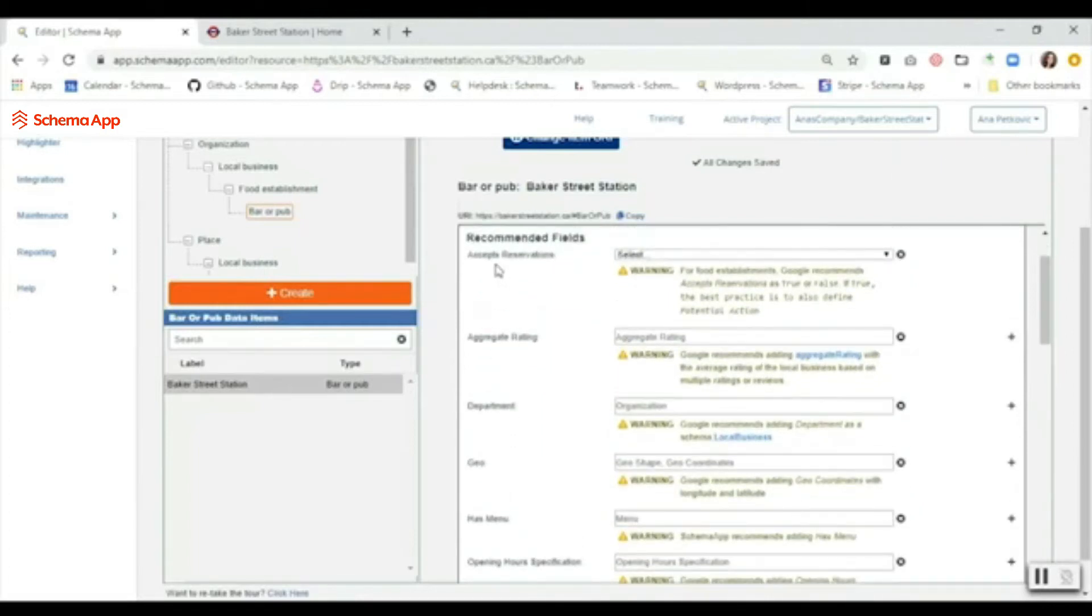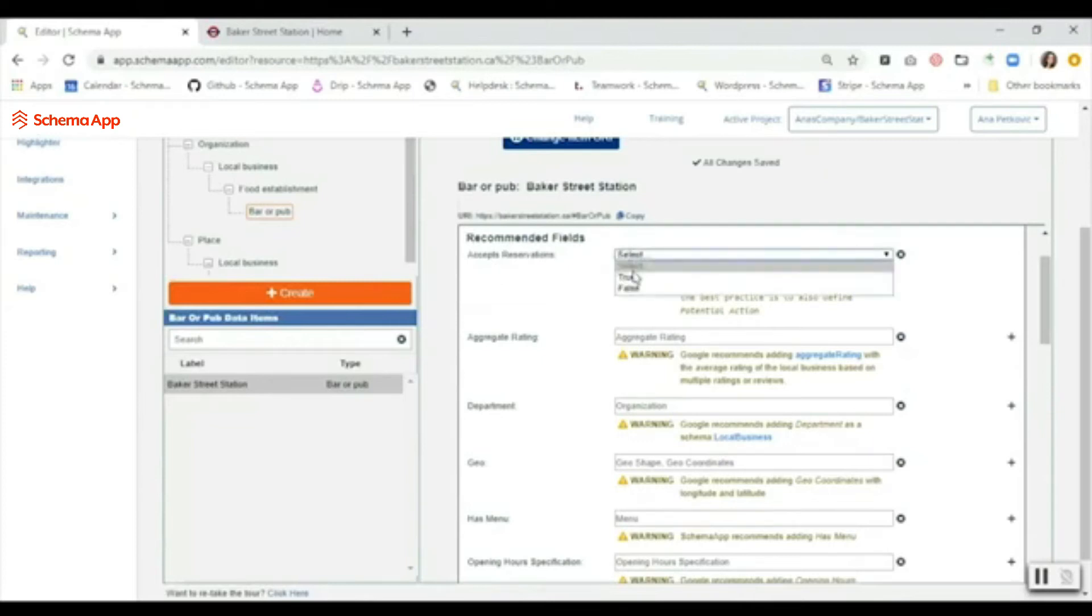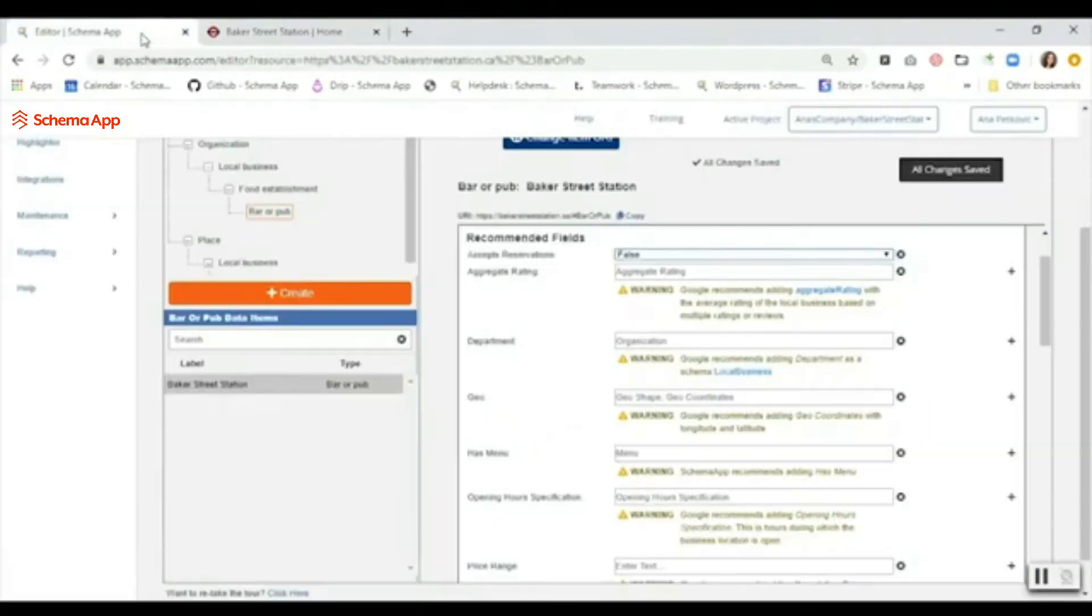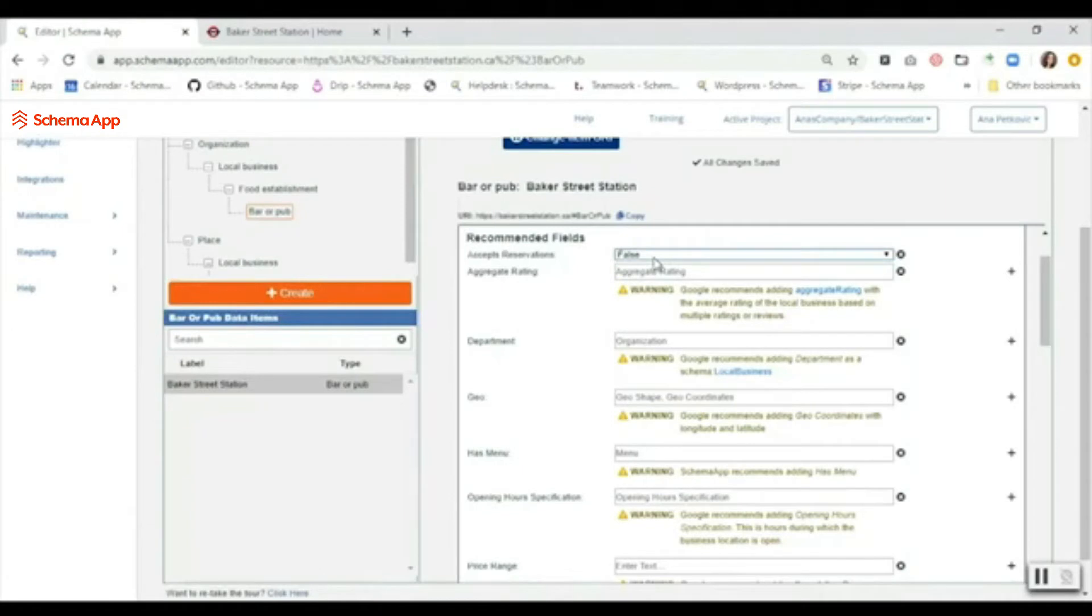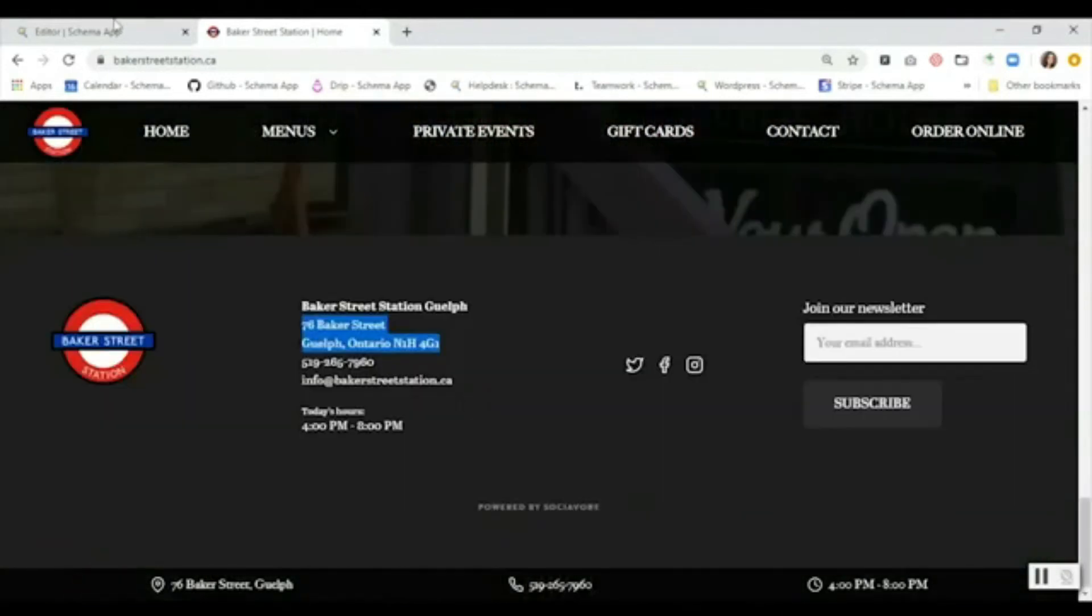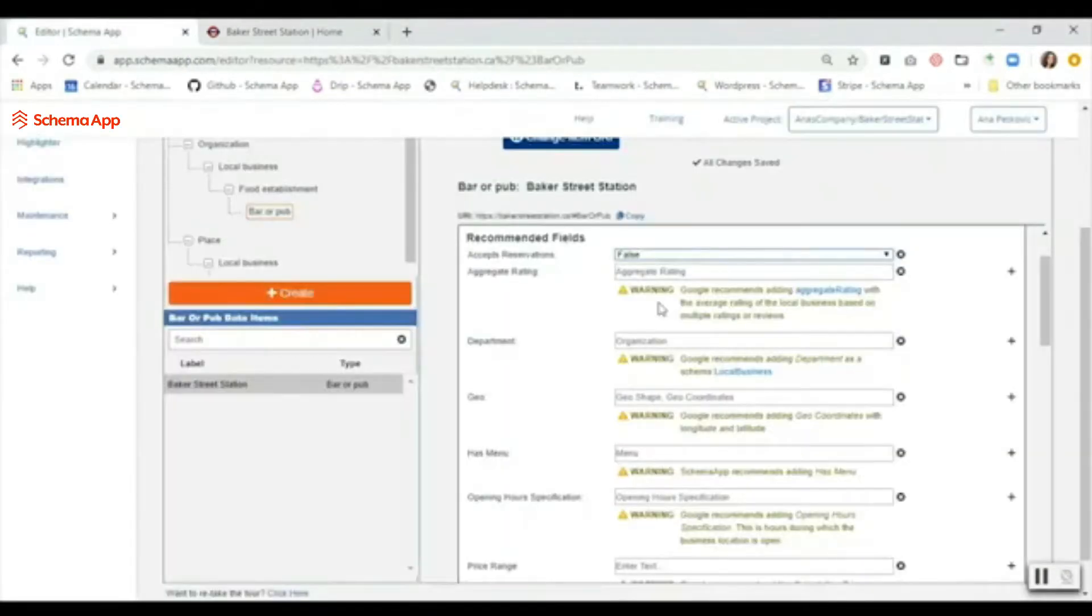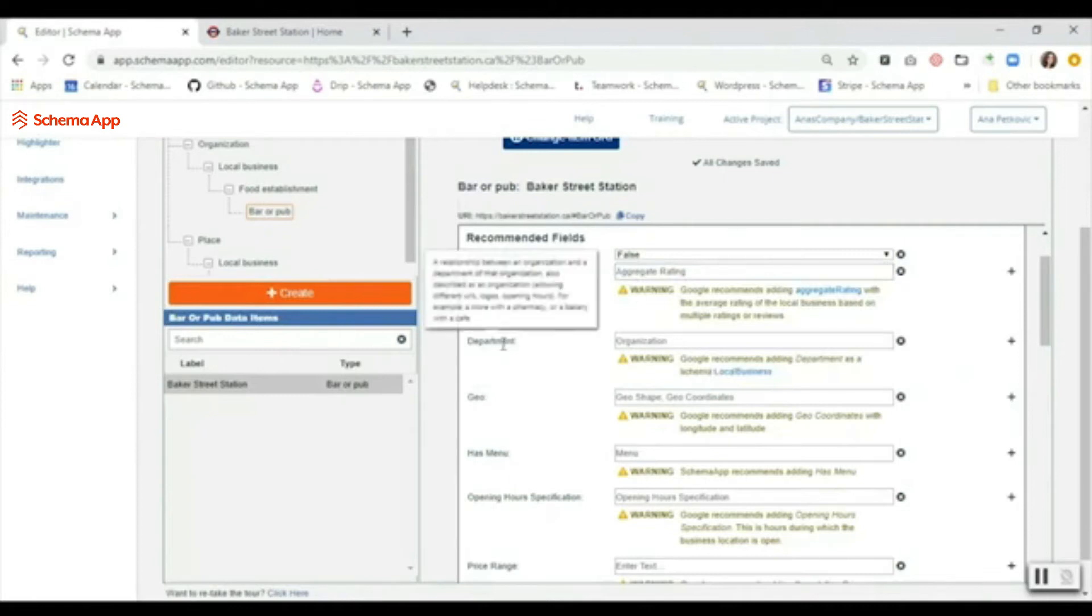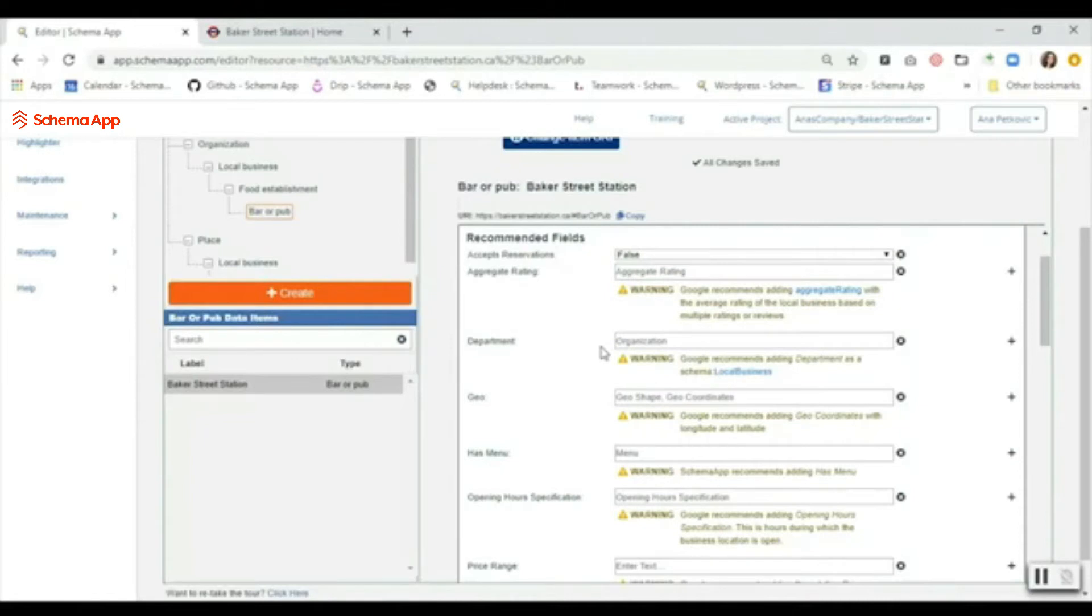Now we're going to make our way through the recommended fields. In this case we don't accept reservations, so we're going to make this false. If you do indicate on your site that you do take reservations, then you can definitely change that to true - it's just a drop down. For aggregate rating, if you do have a rating listed somewhere on your site - in this case there's no ratings - but if you have something listed then you would create an aggregate rating data item and populate it with the associated information. The next is department - this is something where, for example, you're a grocery store and then there's a bakery associated with it, this is where you would create that connection. It doesn't apply in this case, so we're going to continue down the line.